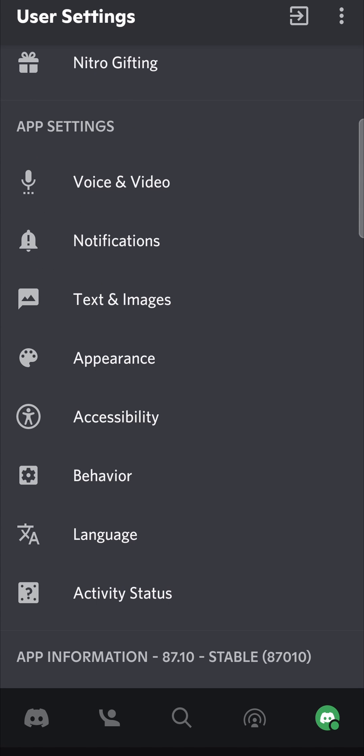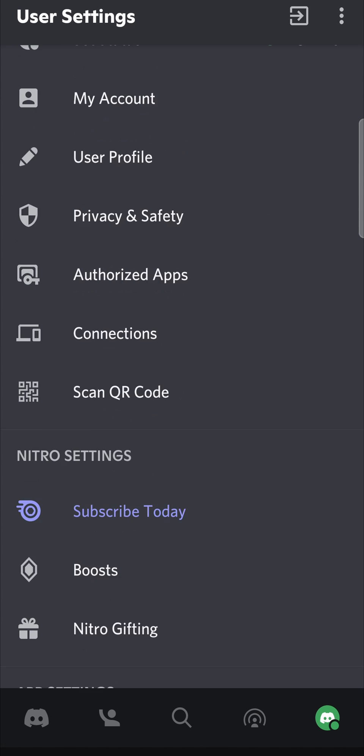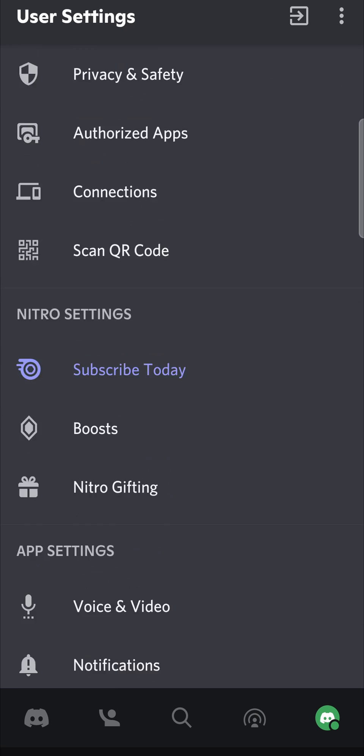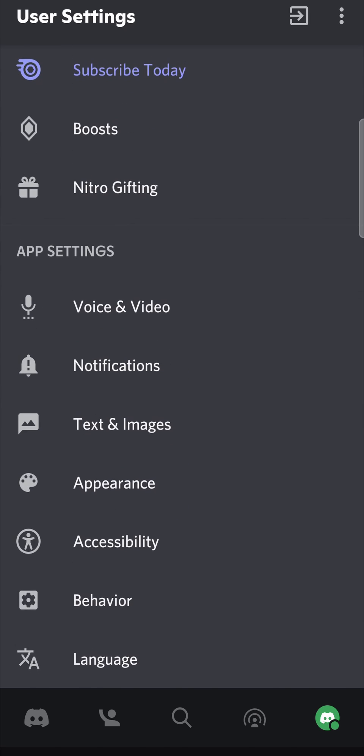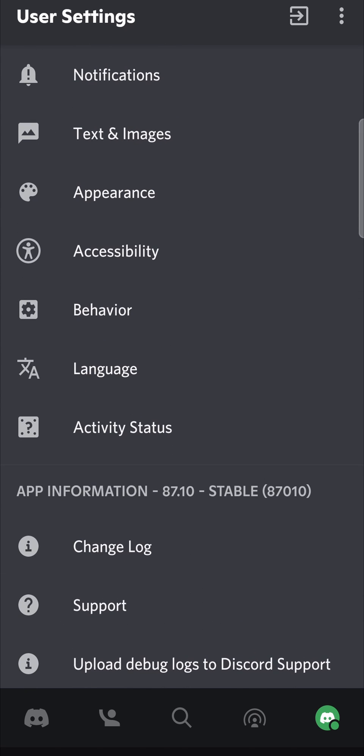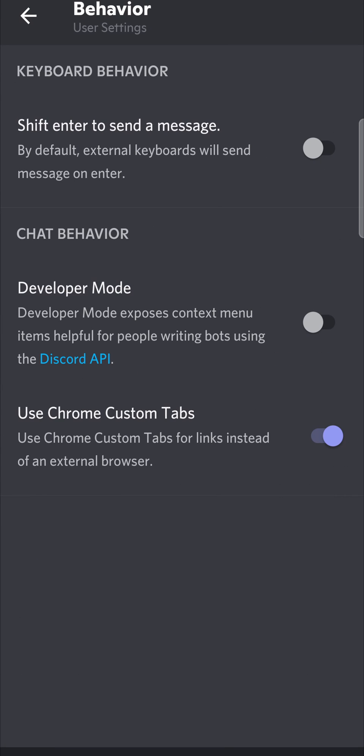Then you want to scroll down, it'll be on this page like this, then just scroll down until you find the behavior option. So this option right there, tap on behavior.